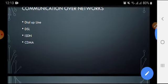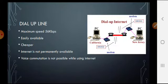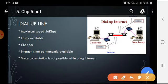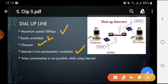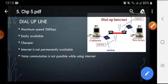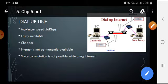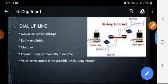First of all we will discuss dial-up internet connection. Dial-up internet connection provides you a speed of up to 56 kilobits per second. It is easily available and cheaper, but internet is not available permanently — we have to connect to the internet especially when we want to use it. It provides either voice communication or internet, but not both at the same time.